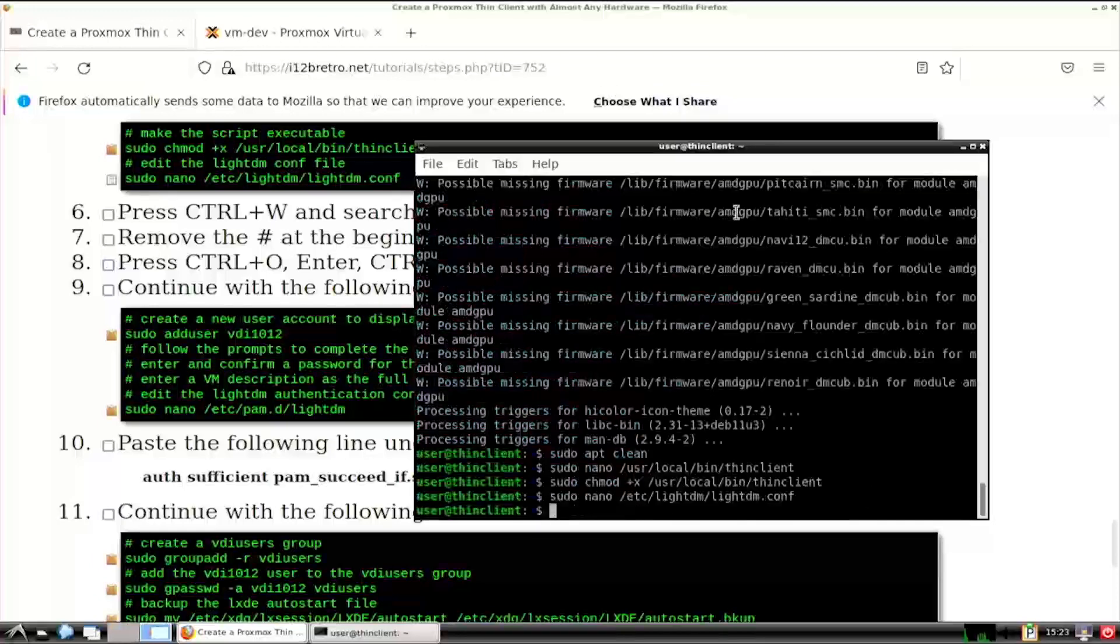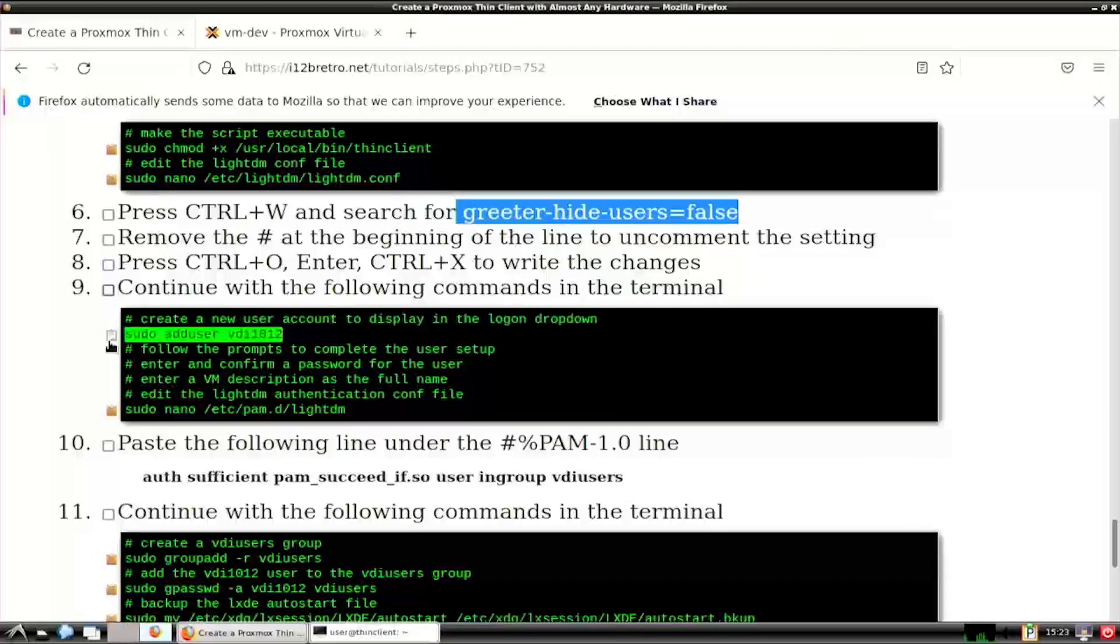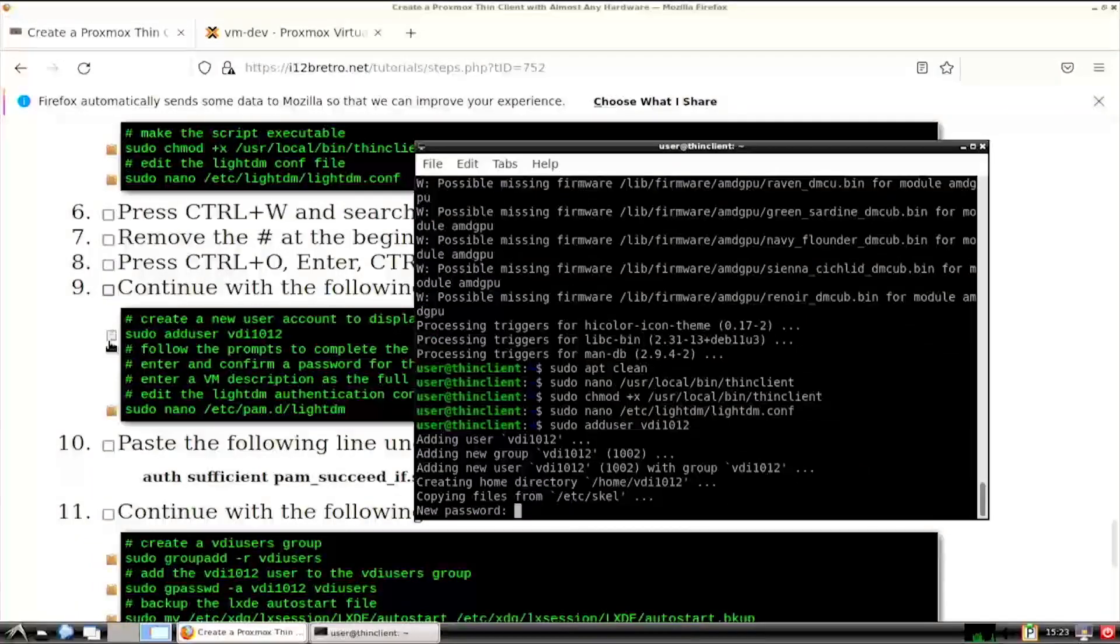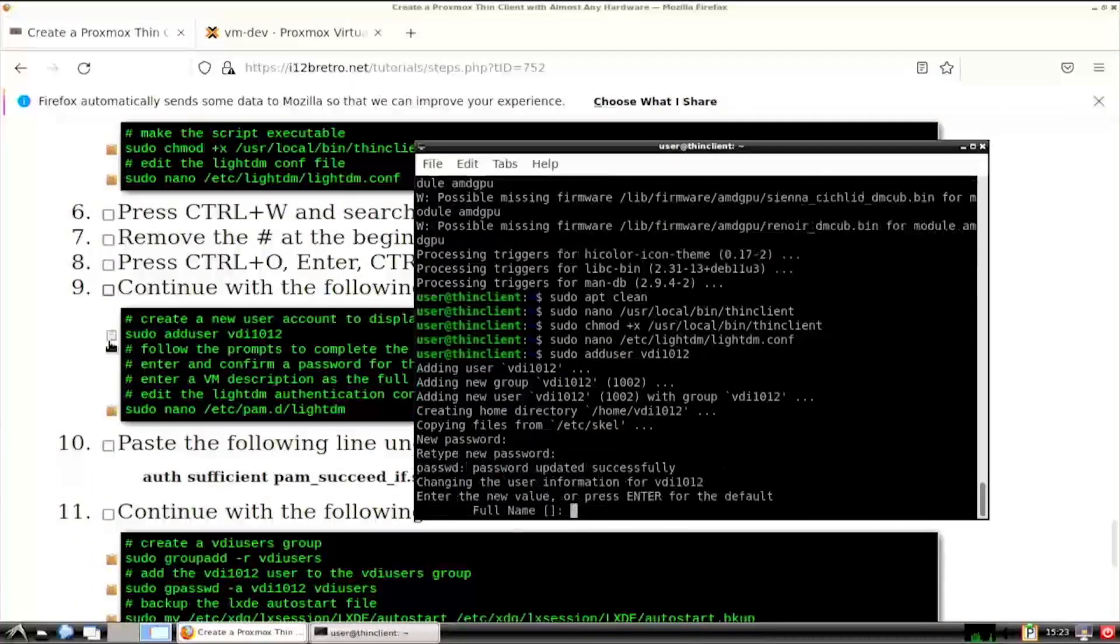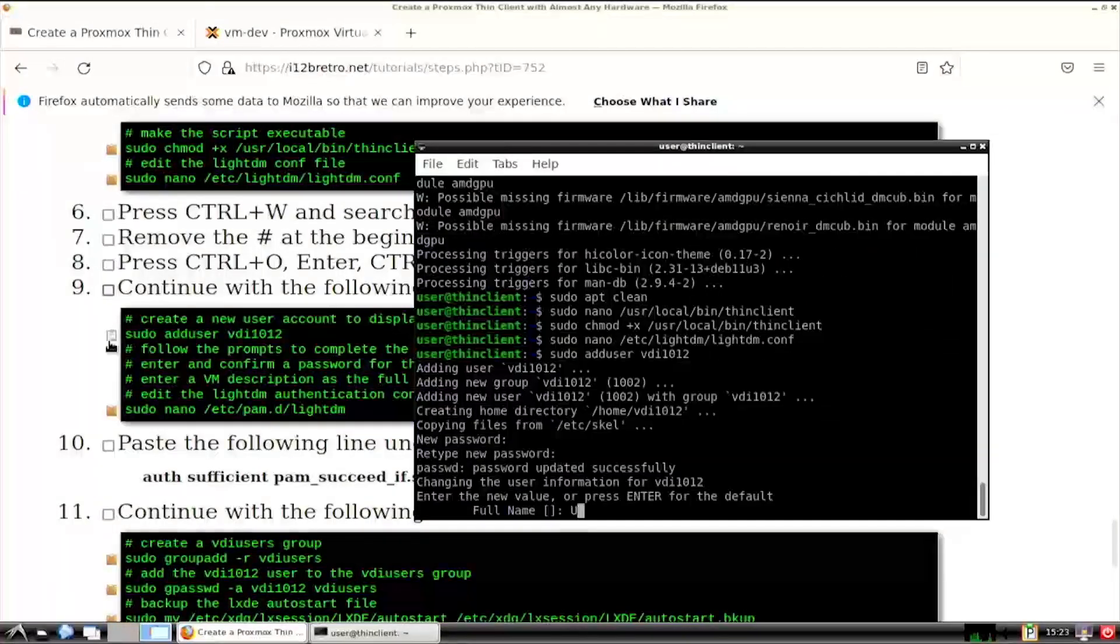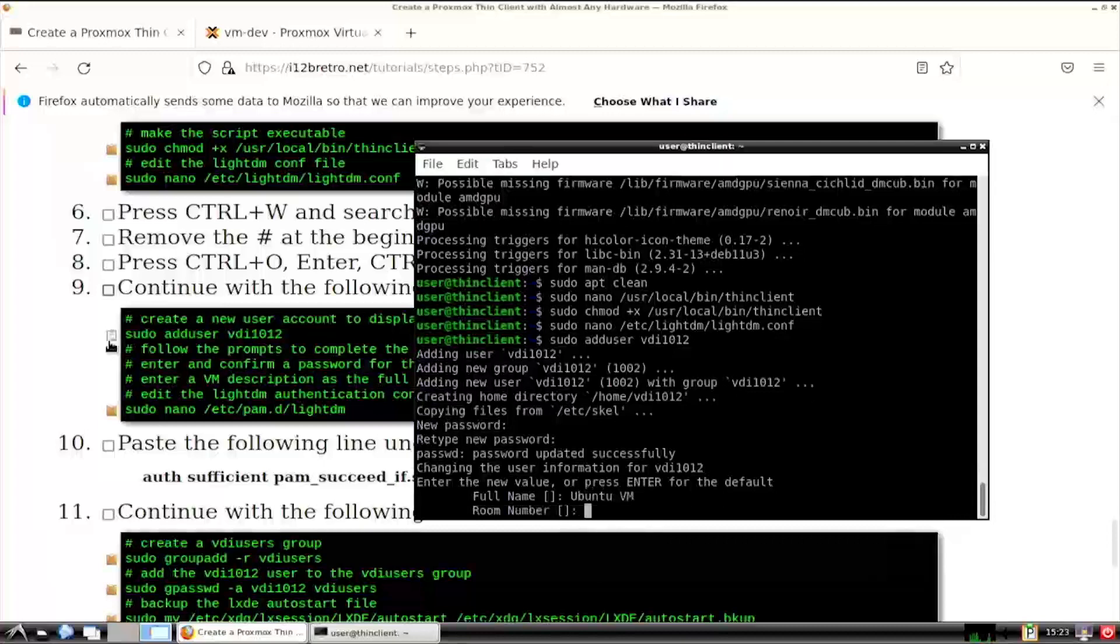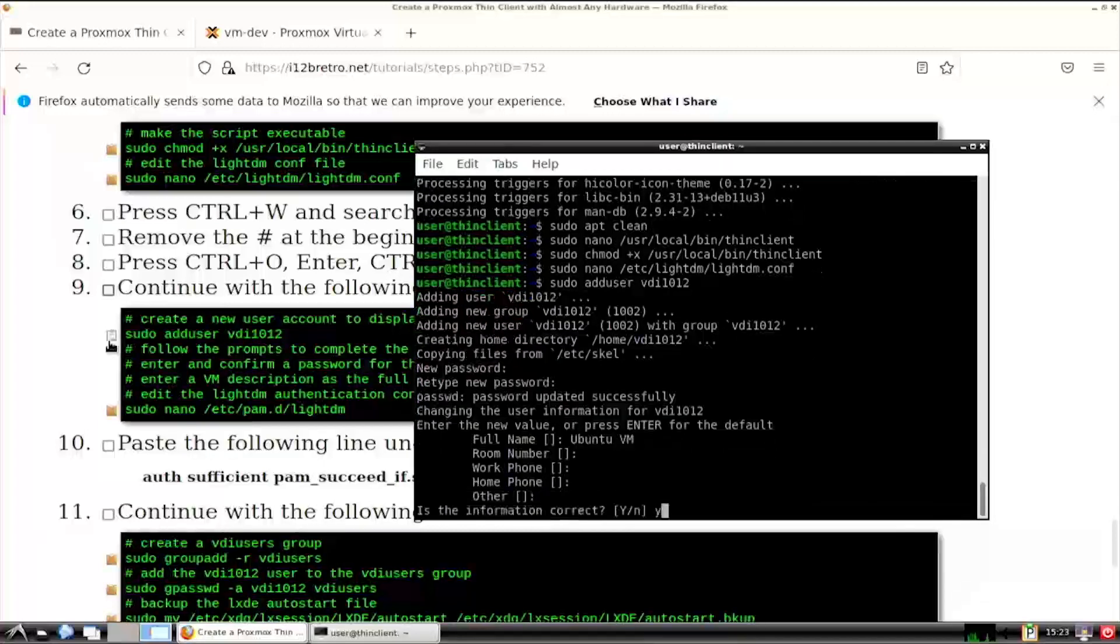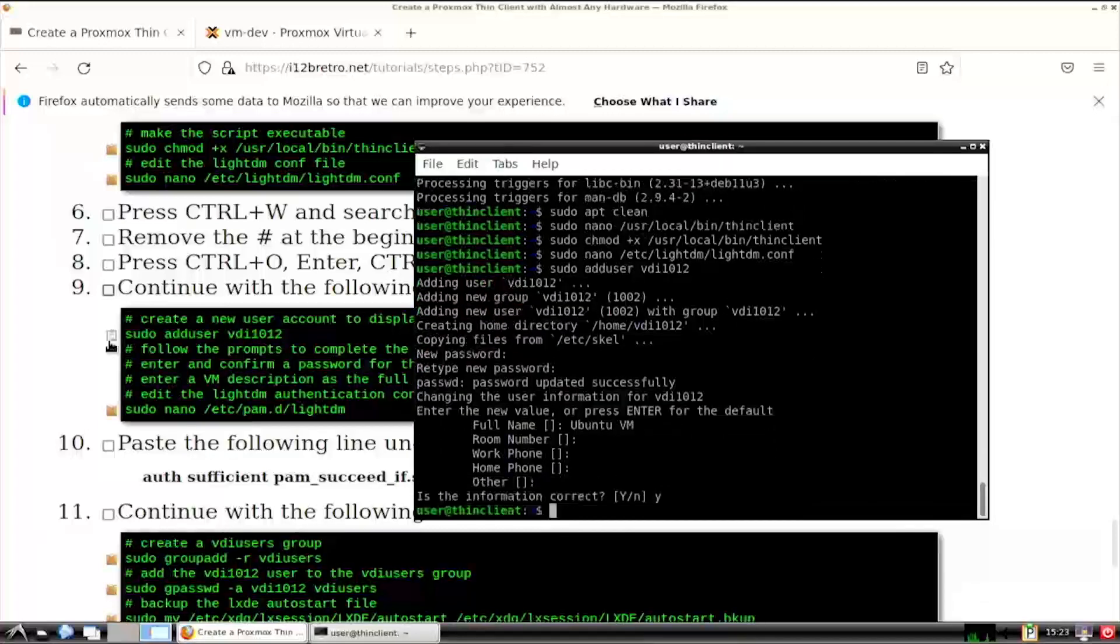Next, we're going to create a new local user on the ThinClient that will remote into the Proxmox VM on local login. Enter the username and leave the password blank. For the full name, enter a description of the VM that will be logged into. This is what will be displayed on the login screen.